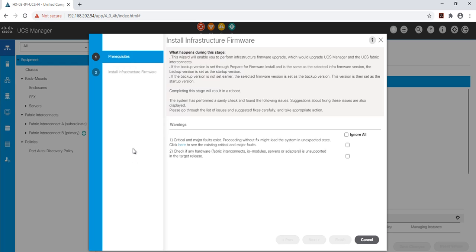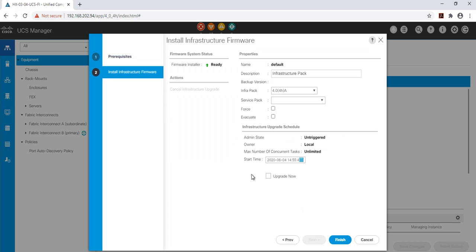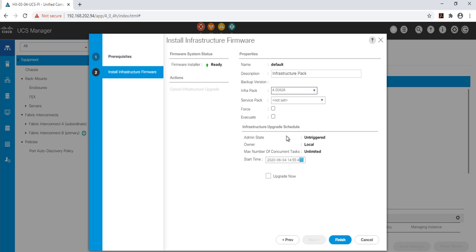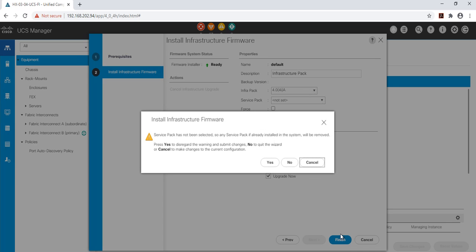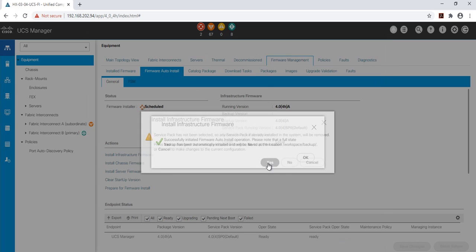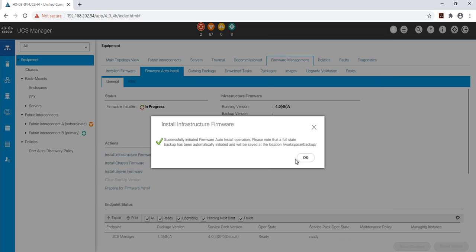There is a warning screen that will simply state to address any critical or major faults that may affect the UCS infrastructure upgrade in any way. In our case we will select ignore all and then next. Select 4.0.4i from the Infrapack drop down menu. Select the upgrade now checkbox and click finish.